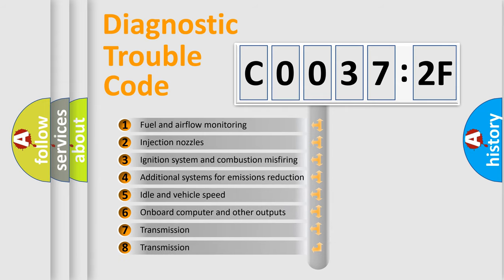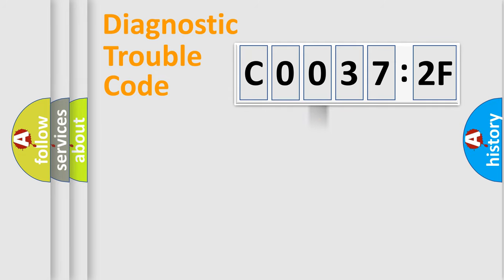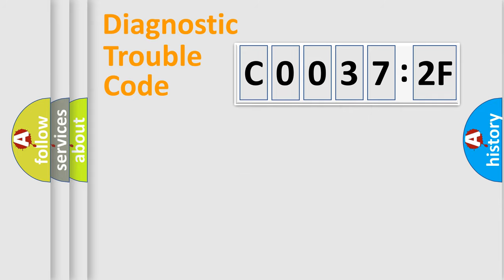The third character specifies a subset of errors. The distribution shown is valid only for the standardized DTC code. Only the last two characters define the specific fault of the group.